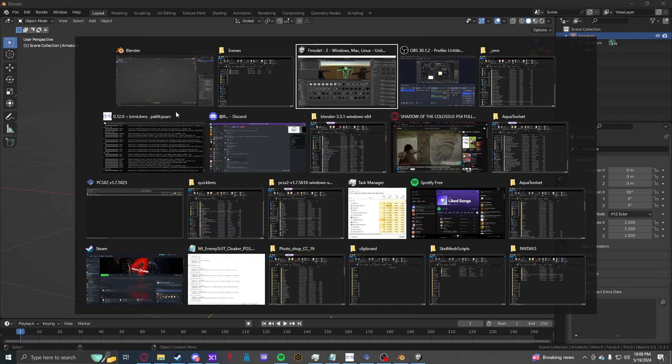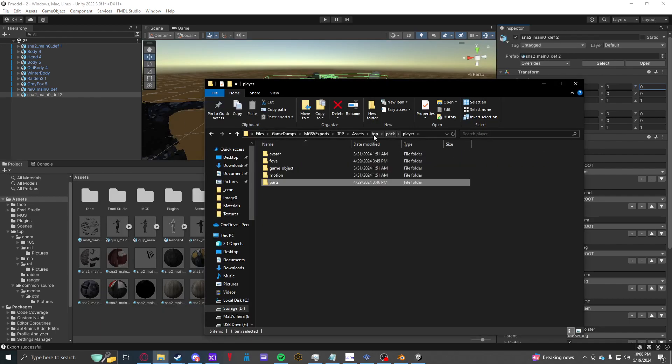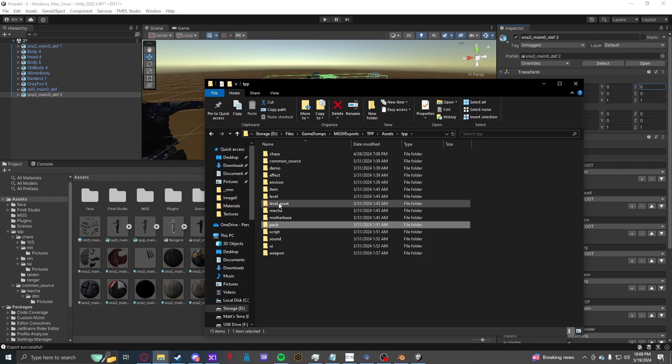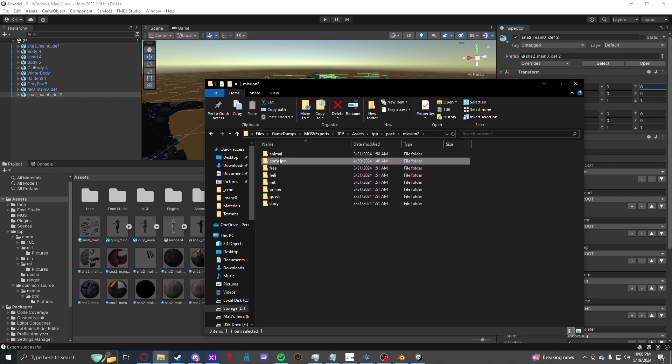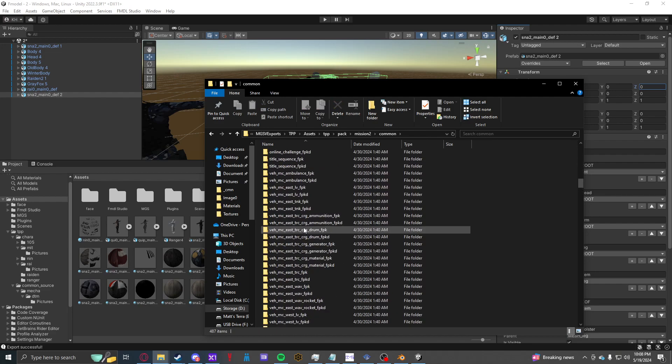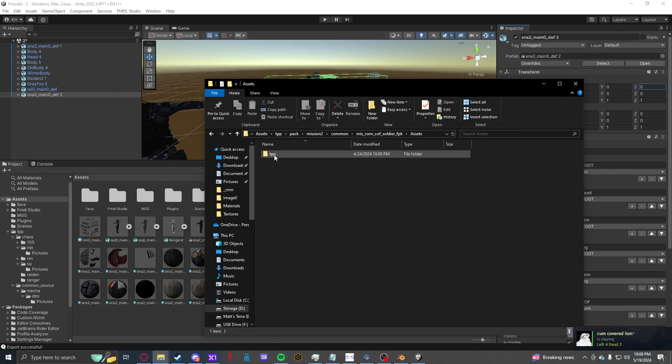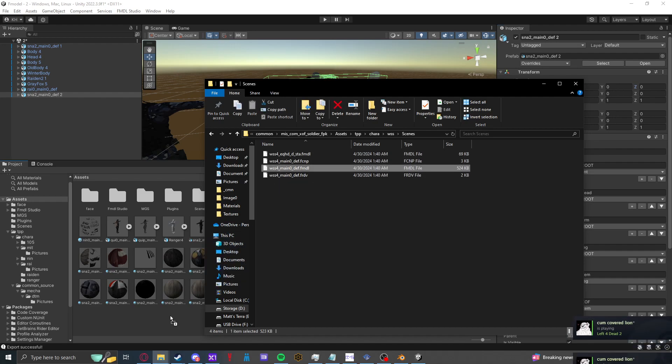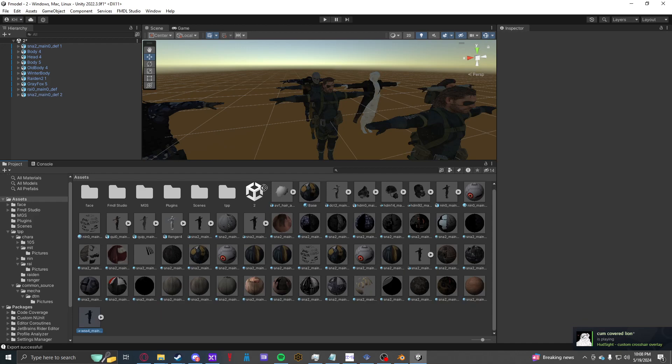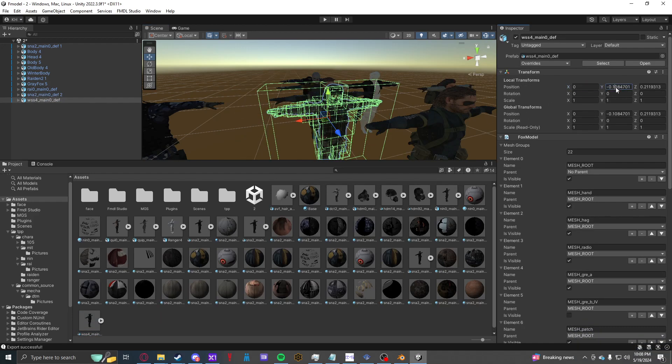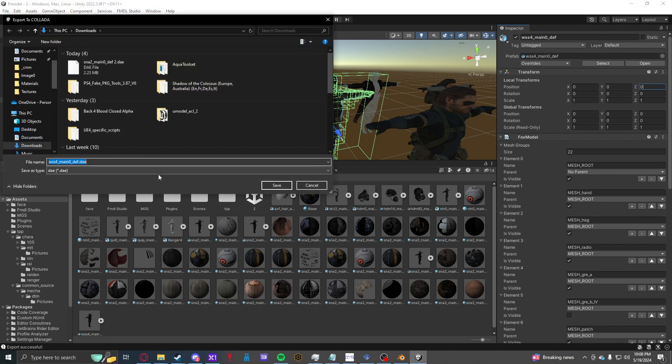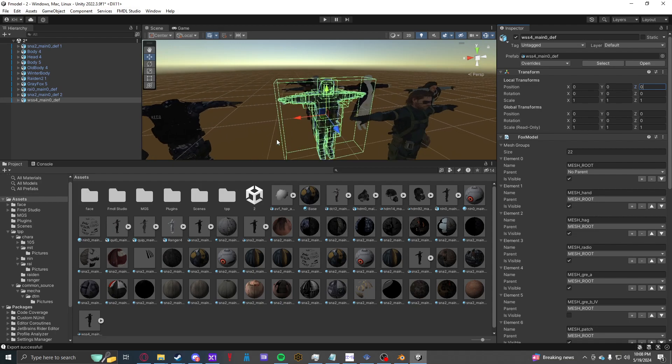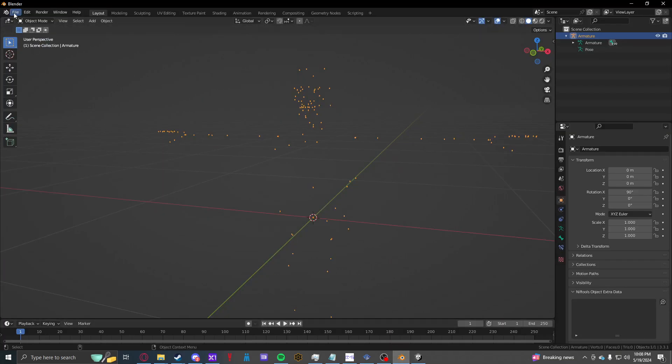So say we want to replace Snake with maybe an XOF Soldier. So we'll go to TPP Pack, Mission 2 Common, and then Mission Common XOF Soldier. So we're going to open this guy up, toss his FMDL in, bring it into Unity.